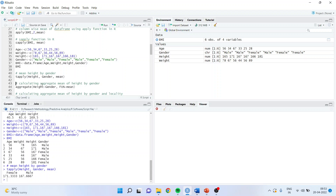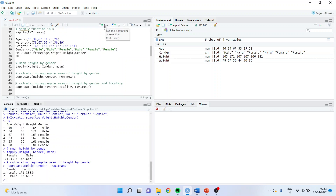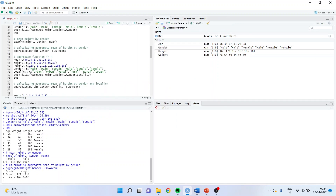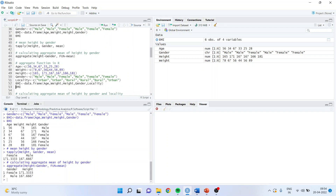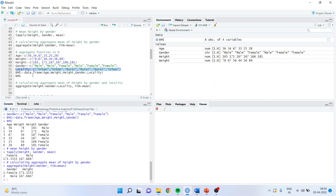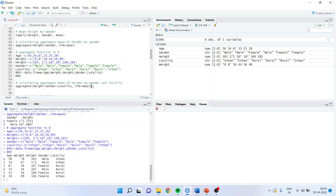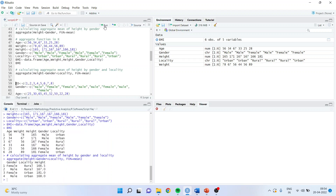I can also use the aggregate command for this. The command is: aggregate height tilde gender, fun = mean — and here I can use sum, mean, or standard deviation, whatever I want. I can also give combinations: aggregate height tilde gender plus locality. For that I need to insert a new variable — locality. Now we have two categorical variables, and I want mean height by both gender and locality. The output shows female rural, male rural, female urban, and male urban with their respective mean heights.